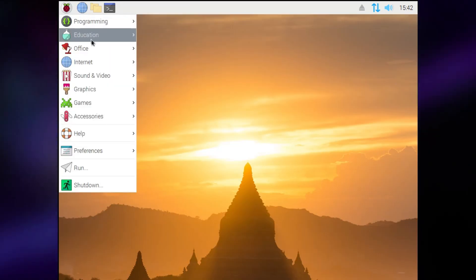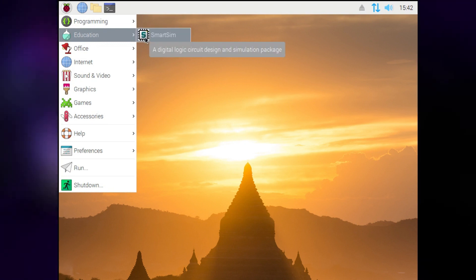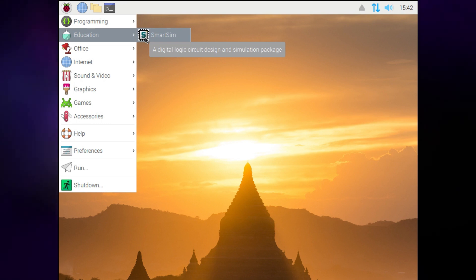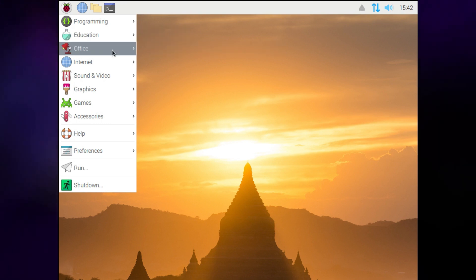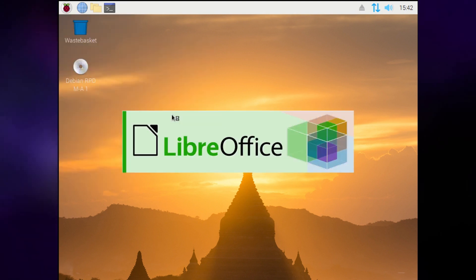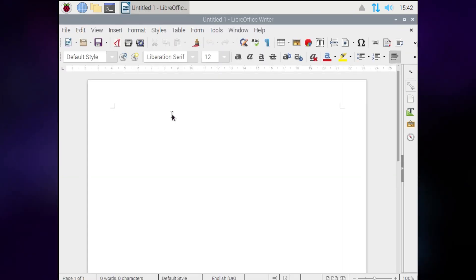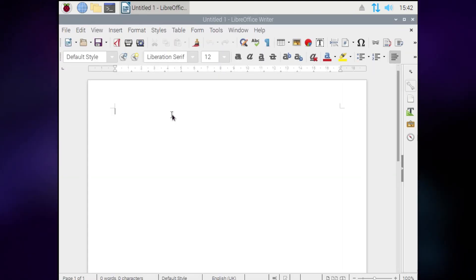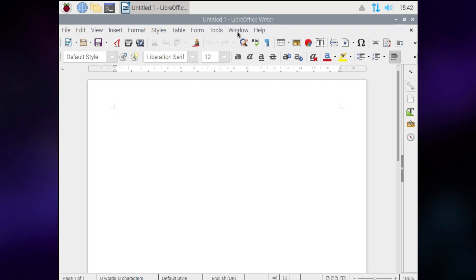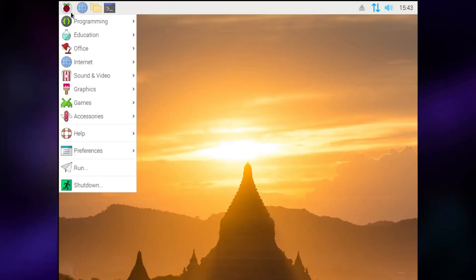Under education, you get a SmartSIM tool, which is apparently for circuit design and other things. So like I say, this distribution does put a lot of emphasis on education, but it's not so bloated with educational tools that you wouldn't want to use it if you're just doing general tasks. Under office, you get the full LibreOffice suite. So I kind of imagine if you're a kid and you want to do some homework or whatever else, this will do absolutely fine. And you can run it on a dirt cheap Raspberry Pi computer. So this is a great option for that.